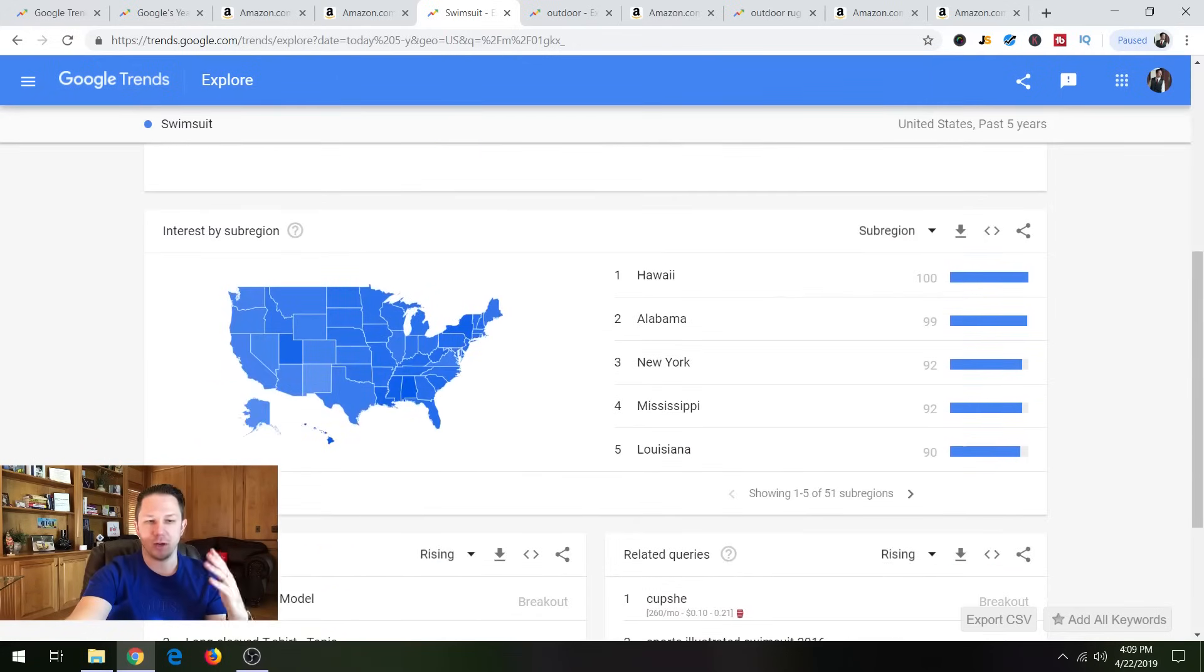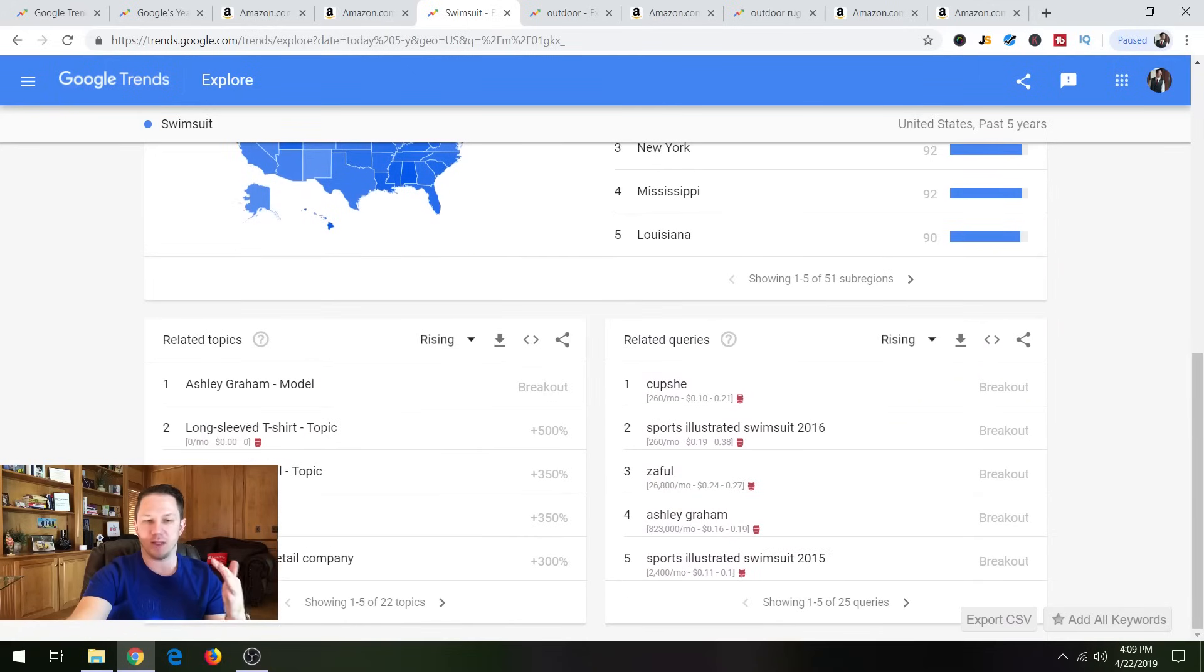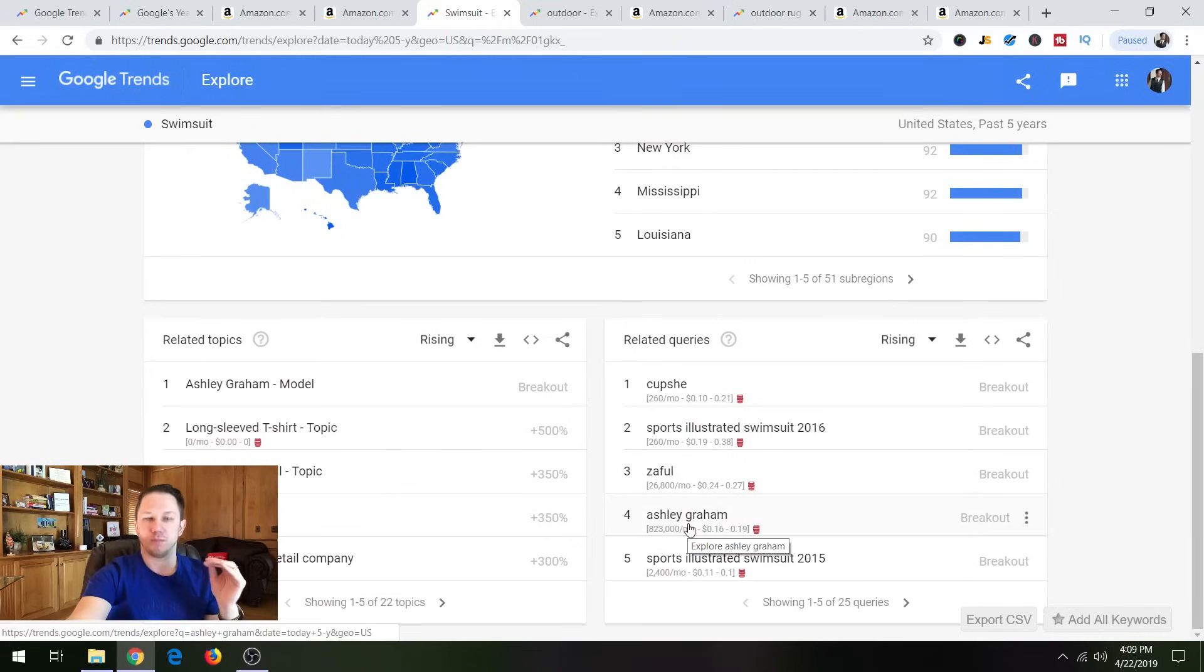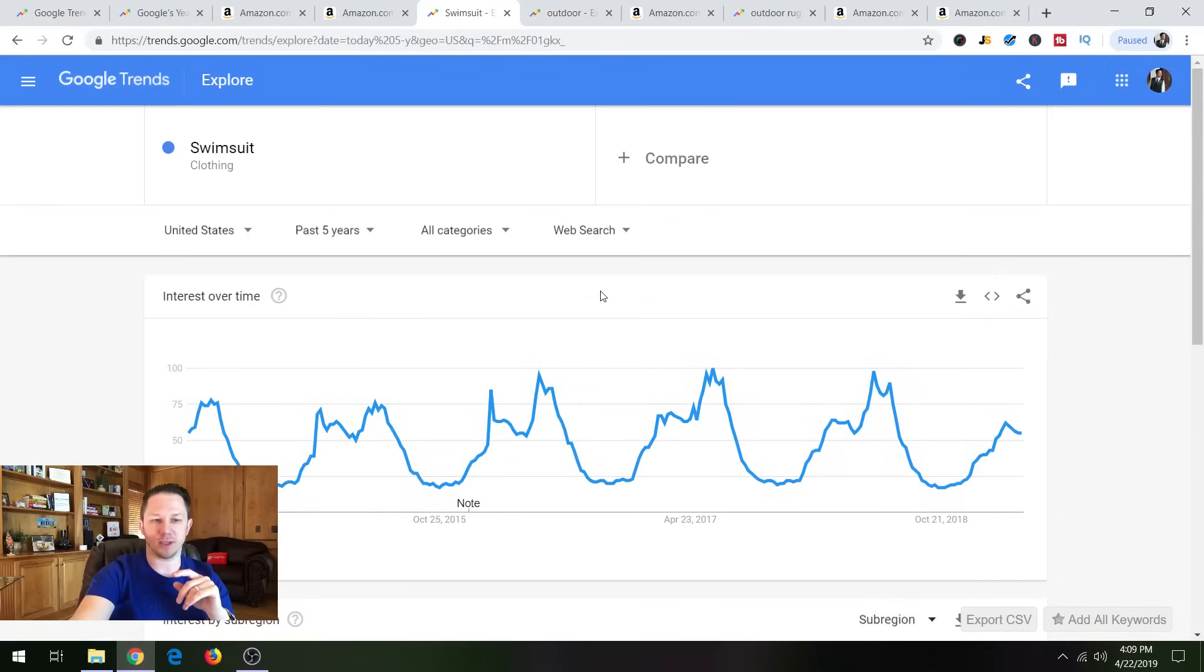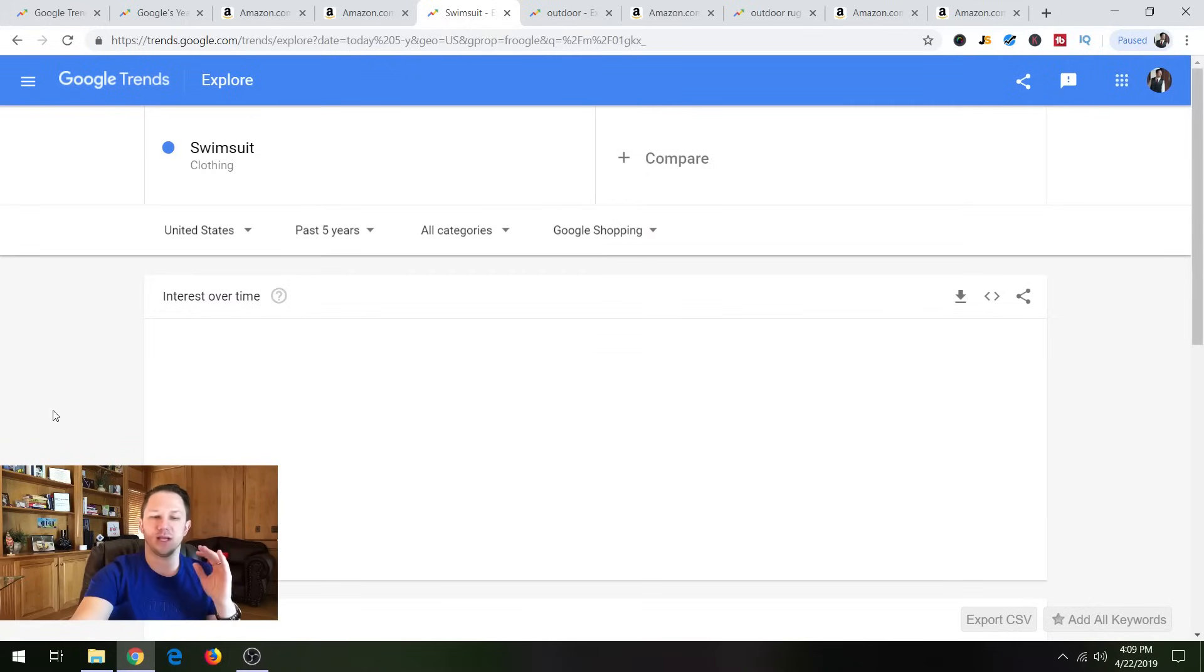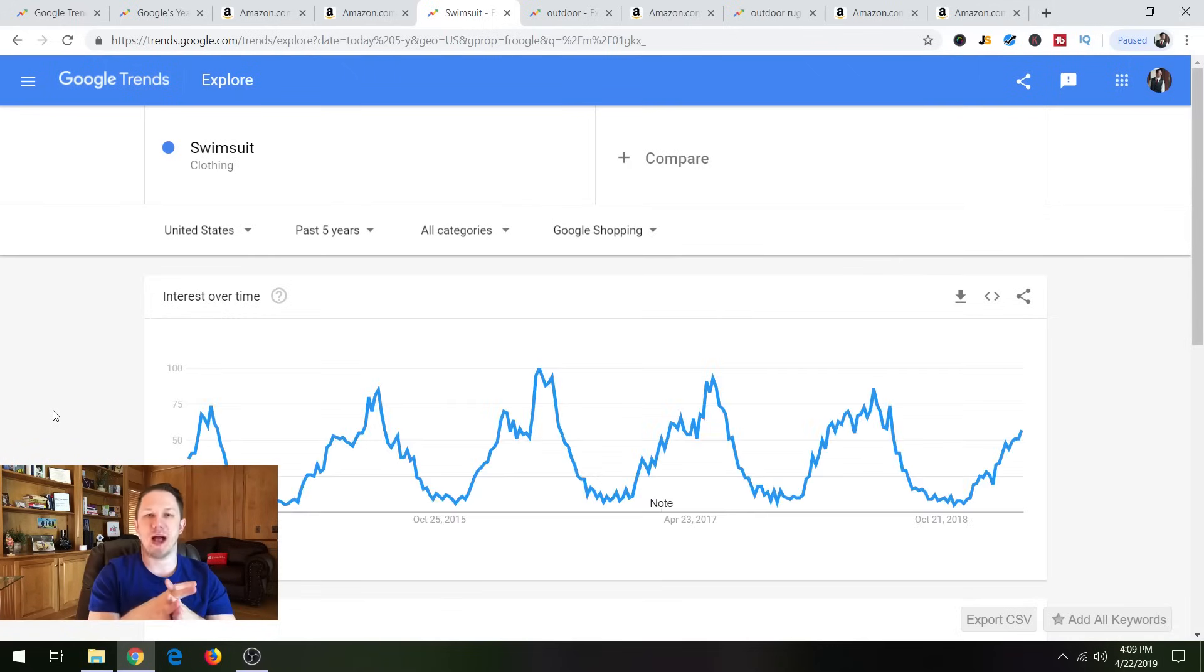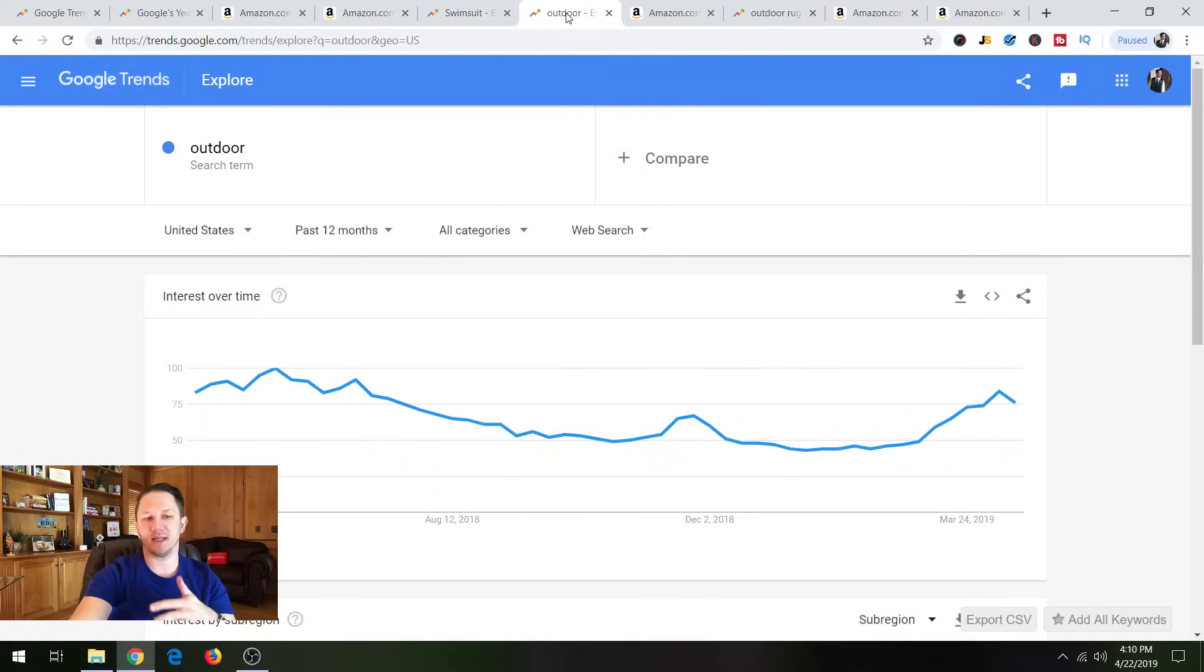So, and down here you can see interest by region. You can see related queries. So this will give you some examples of particular products in that niche. So with that being said, outdoor was another interesting search that I was looking at. And so let me go back here and I'll show you one more interesting thing here. So this is for swimsuit past five years. The other thing you can do is you can change it to Google Shopping. So instead of just the Google search, you can change it to Google Shopping and it'll show you the interest on the shopping there also.